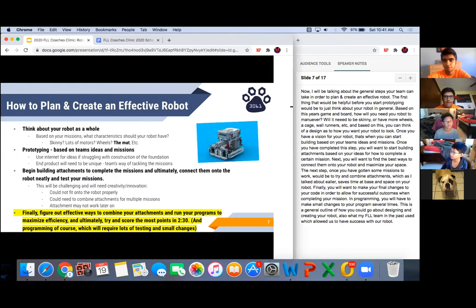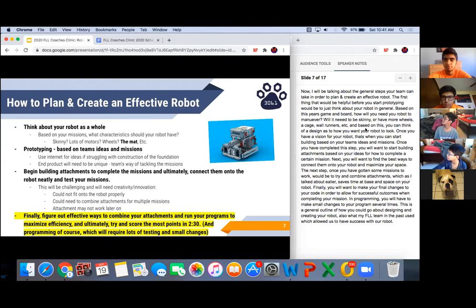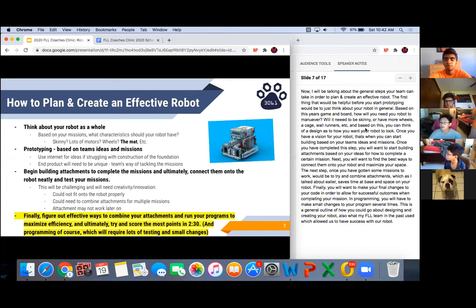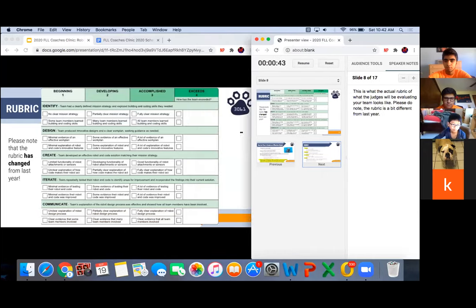Once you have a vision for your robot, that's when you can start building based on your team's ideas and missions. Once you've completed this step, you'll want to start building attachments based on your ideas for how to complete a certain mission. Next, you'll want to find the best ways to connect them onto your robot and maximize your space. Once you have some missions working, try to combine attachments, which saves time at base and space on your robot. Finally, make your final changes to your code to allow for successful outcomes when completing your missions — in programming you will have to make small changes many, many times.